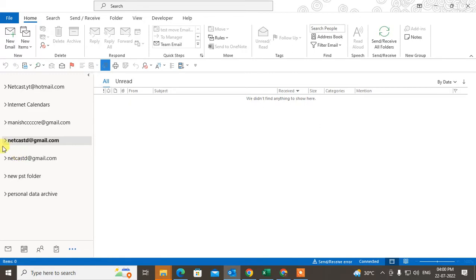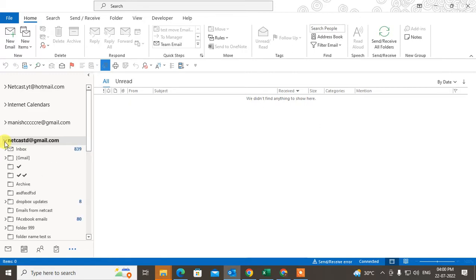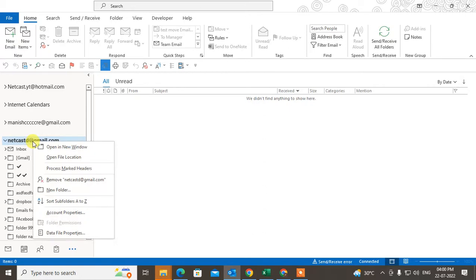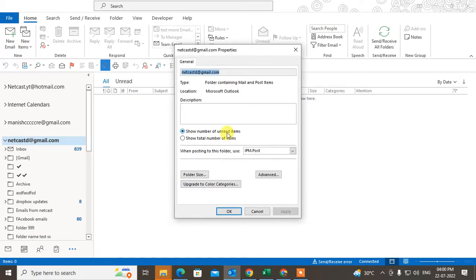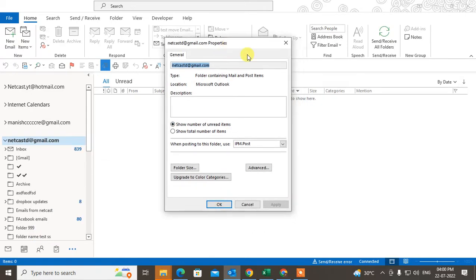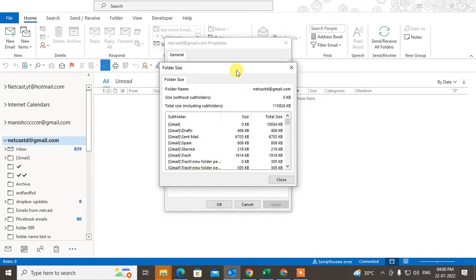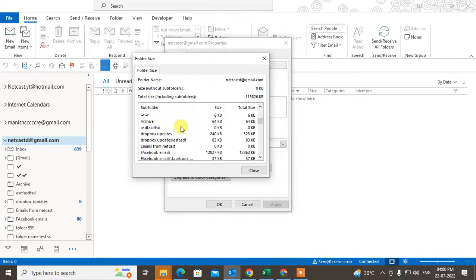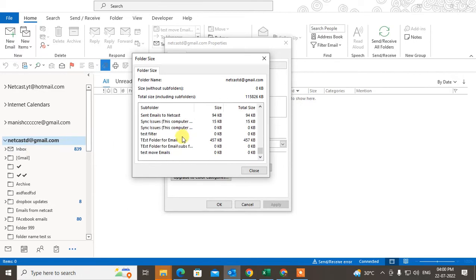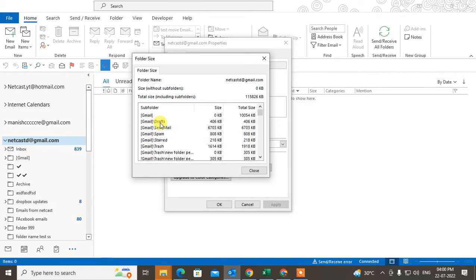You can check like this: just select your email account, right-click on it, go to the data file properties, and here you can see the folder size. You will see the whole folder under this particular account, and you can see the total size is 11 MB.